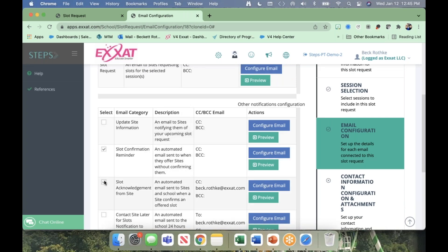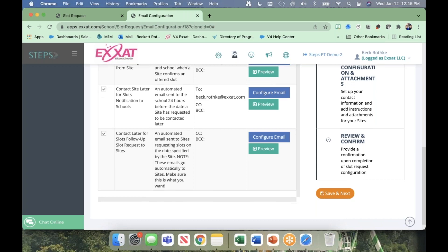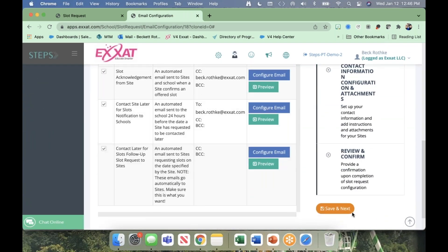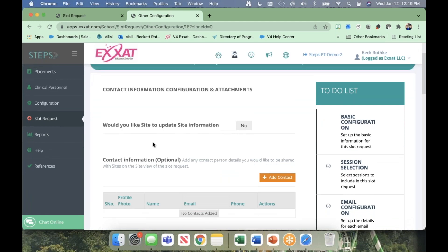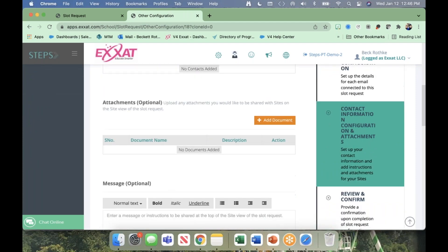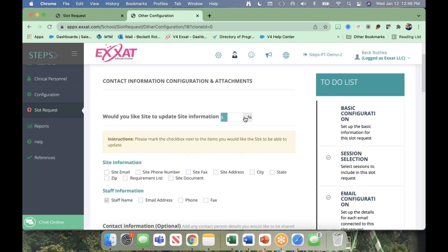I'm going to go ahead and select these emails to move on to the next page. There's a warning confirming that you want the system to send out an automated message requesting slots on the date specified by the site — click yes to proceed. I'll click Save and Next, saving all the emails I've configured. The next page shows how we can customize the page that our sites will see. We have the option of letting sites update their site information through the slot request.